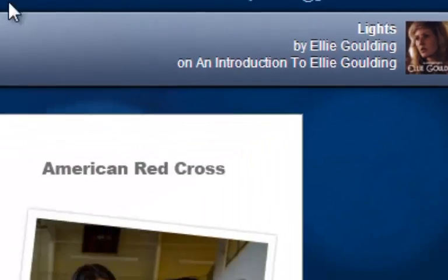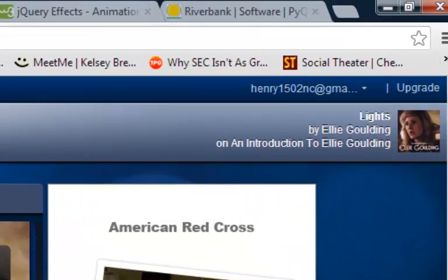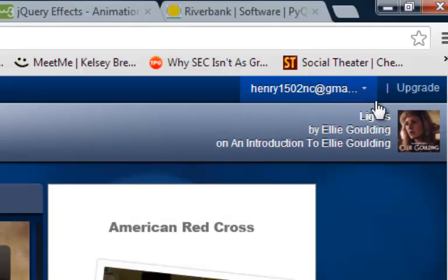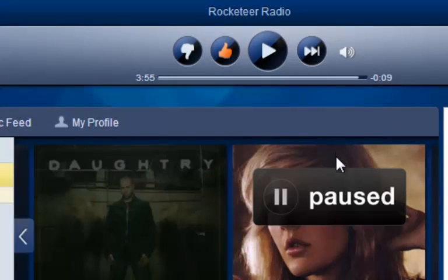When you first enter Pandora you'll be presented with the main screen. Here you can see your username and email, the option to upgrade Pandora, the performer's name, basic info, the song and album, and the playback progress. As you can see I'm pretty much done with this song and it's about to move on to the next one.